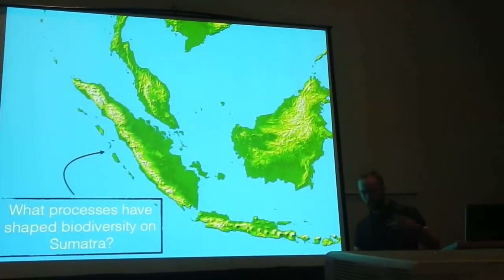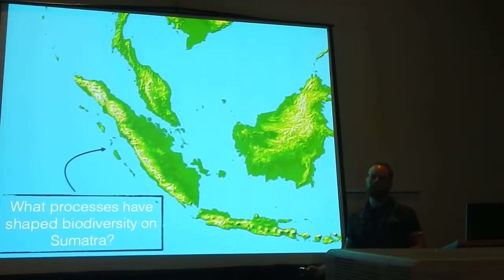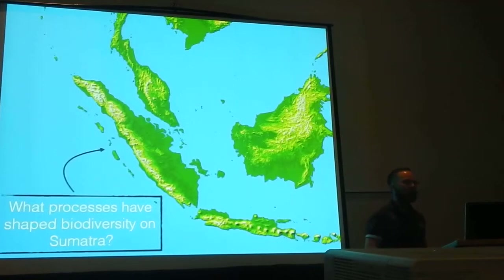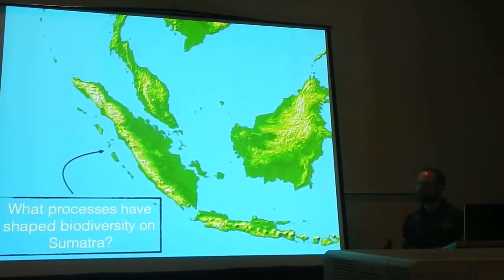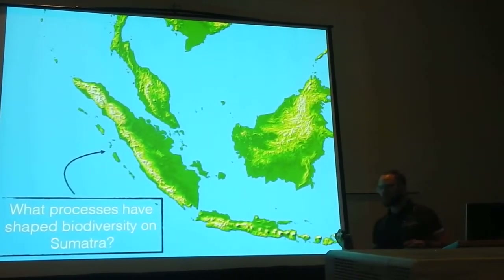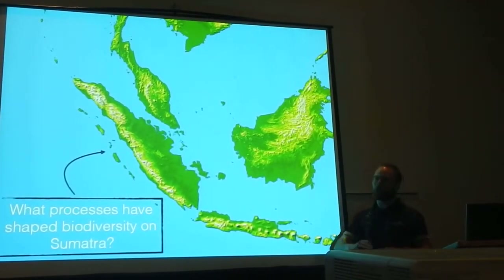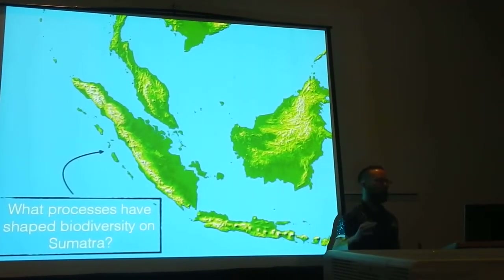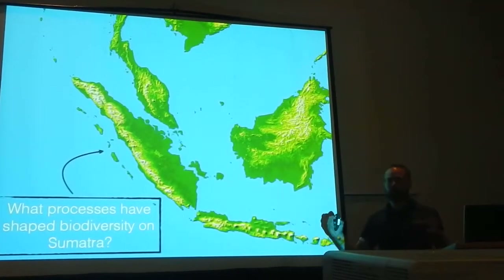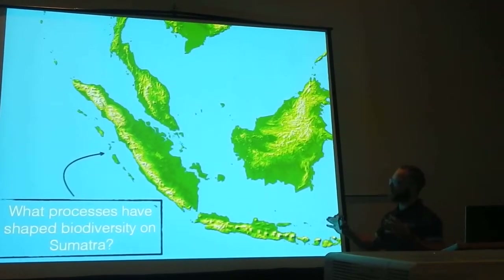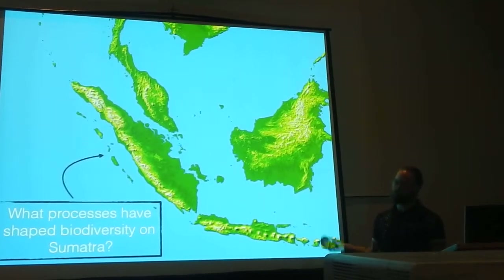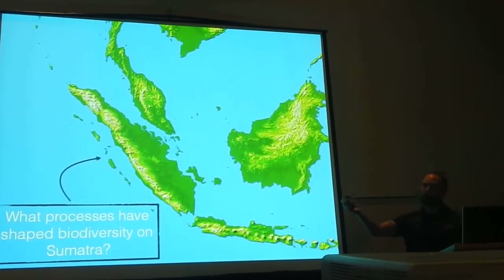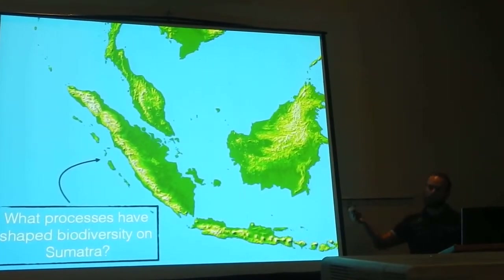I'm broadly interested in diversification across the island of Sumatra, but to begin to think about the processes that have driven diversification on Sumatra, we need to look at Sumatra in the broader geographic context. Sumatra is part of the geographic unit the Sunda Shelf, shown here with the four landmasses: Sumatra, Java, Insular Malaysia, and Borneo.